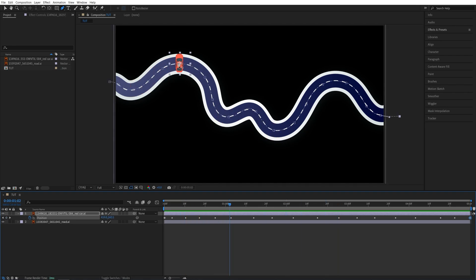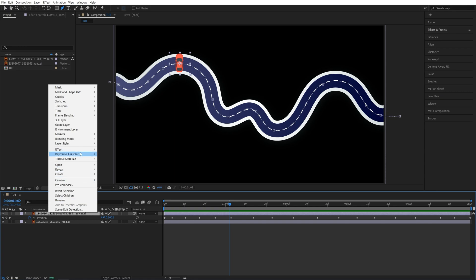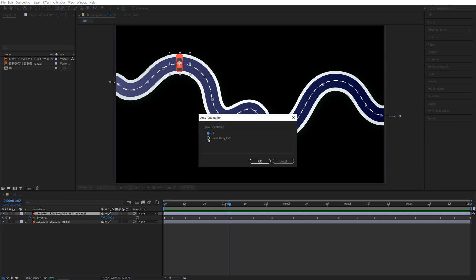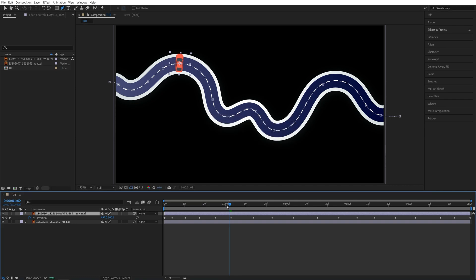so the car faces toward the way that it's driving, we can simply right-click on the layer of the car, go into Transform, and then select Auto-Orient. Then check Orient Along Path and click OK.